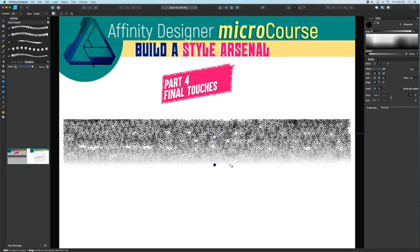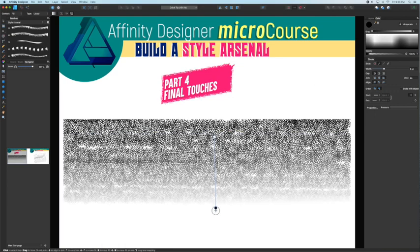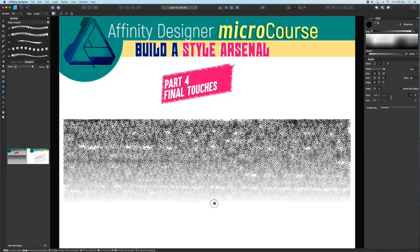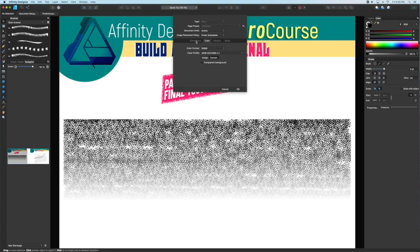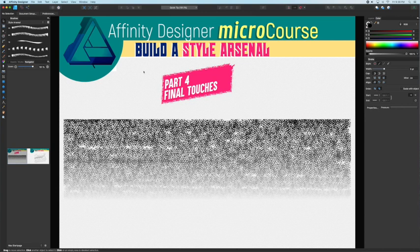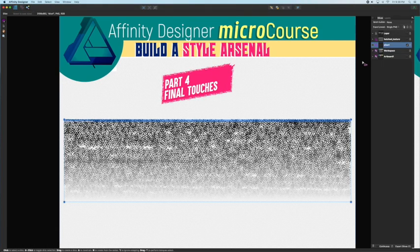I'm going to change the two color stops: make the bottom one absolutely black and the top one absolutely white. Whatever is black is concealed, whatever is white is revealed, and the grays in between are various degrees of transparency. Since for this texture I do want a transparent background, I'm going to open up the document setup settings, click the transparent background button, and then head over to the export persona so that my PNG file will have that transparent background included.